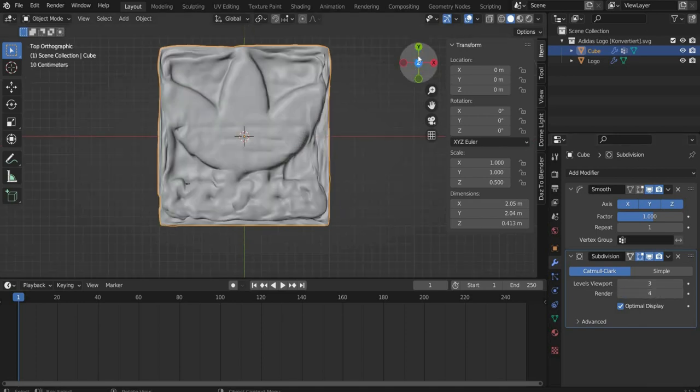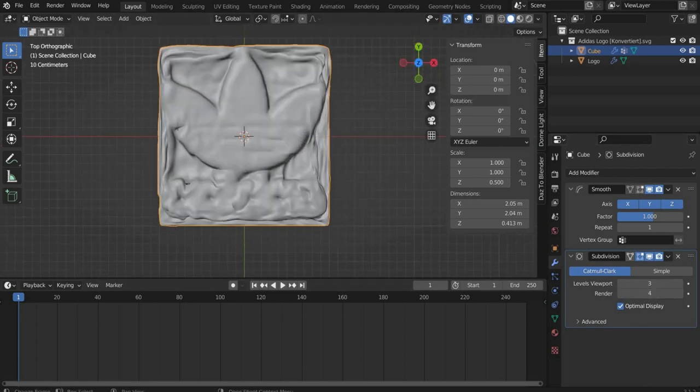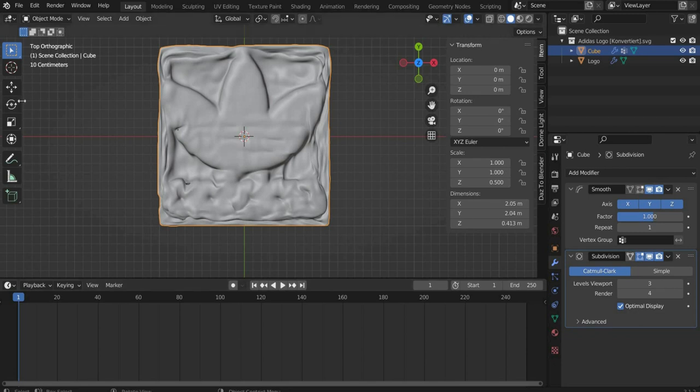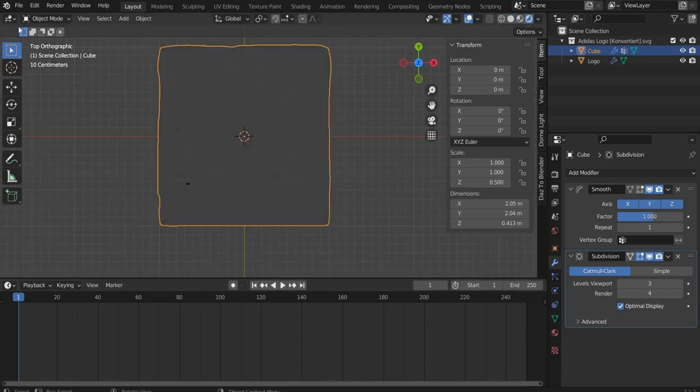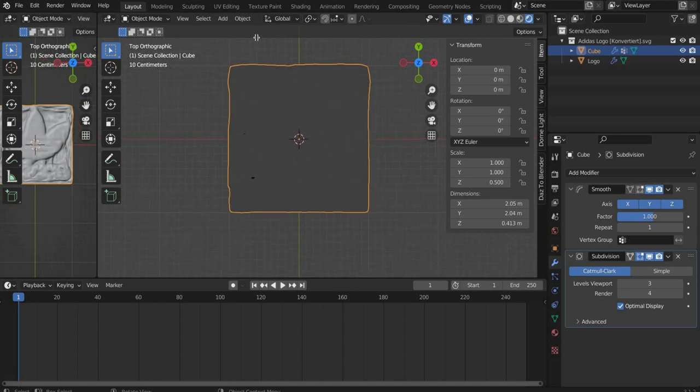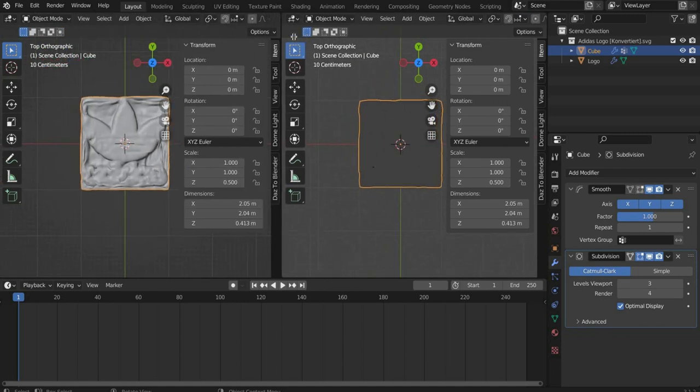Now we come to the material. First we change the viewport shading in the upper right corner, 4. Then we split the view into 2.